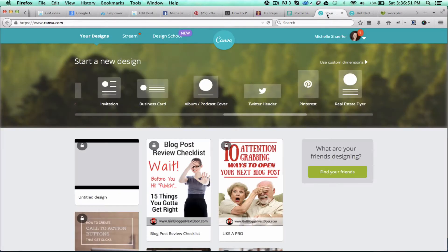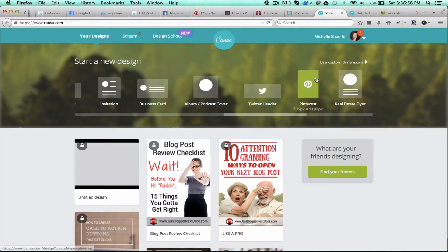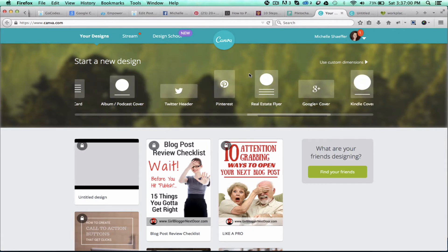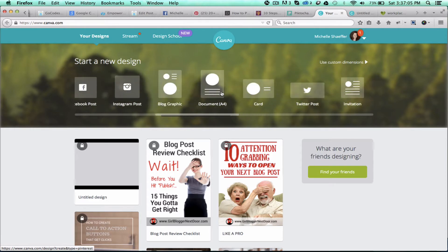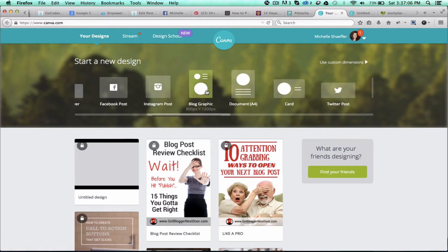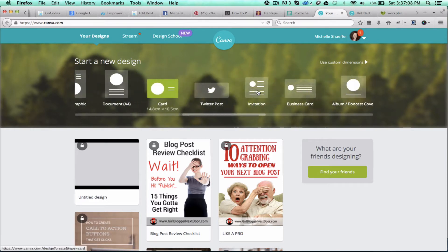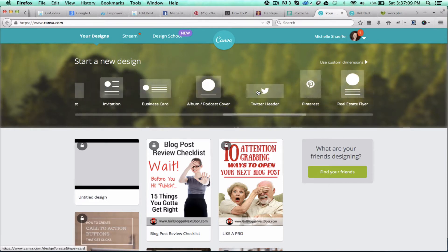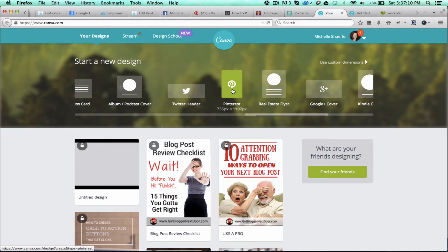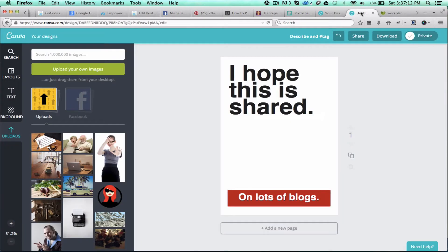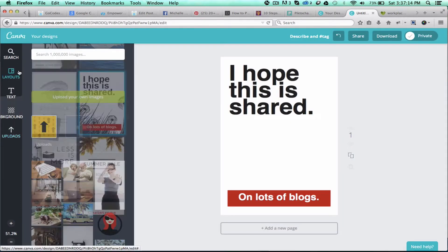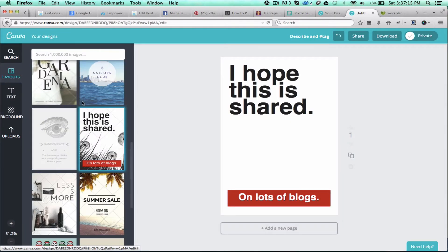The way that I do that is by using a website called canva.com. Just go to the home page, get signed up if you don't—it's free, very easy to do—and then scroll through here and you can choose the size you want. You can use the Pinterest one right here or you can use the blog graphic; either one will work. I generally click on the Pinterest one and that opens a window like this.